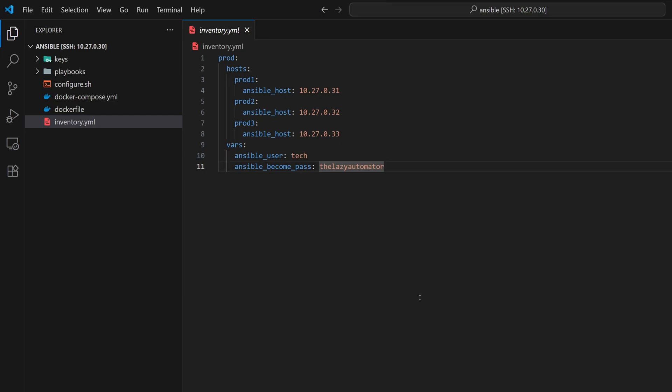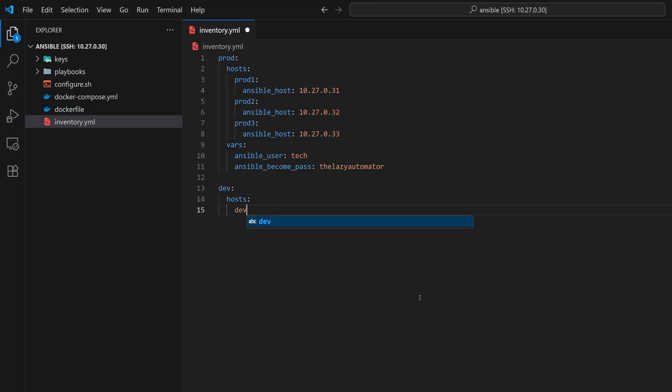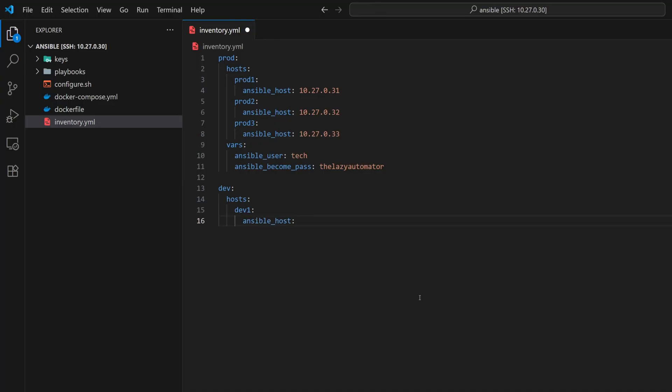Let's see how we can define another group alongside our existing prod group. We'll create a new group called dev, defined in the same way as prod. I'll add a host called dev1 under this group. Since we have limited resources, we'll take prod3 and use it as dev1.